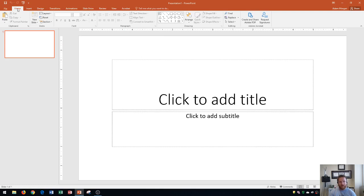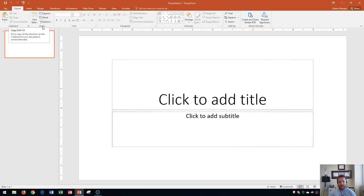From there you have the home tab. This one you're going to use all the time. This is where you would use the clipboard group for things like copy, cut, and paste. The slides group to insert new slides on your presentation or change the layout of a current slide.